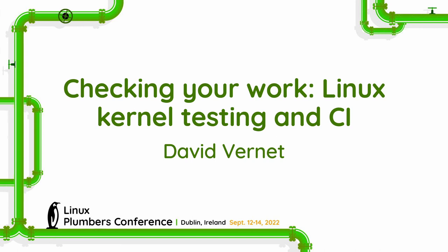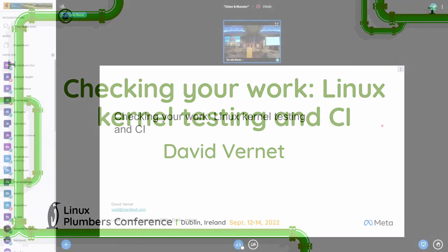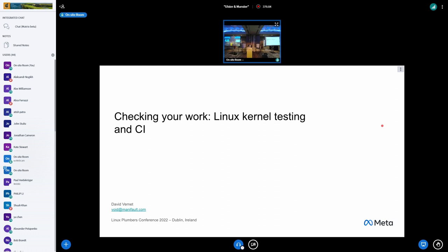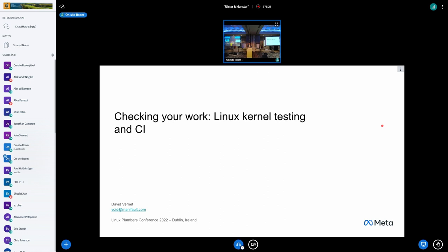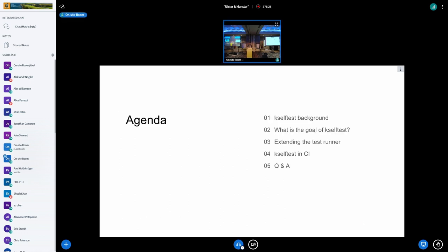All right. Hi, everybody. Thanks for coming to my talk. My name is David. I'm an engineer at Meta on the Linux kernel team. The name of the talk is checking your work, Linux kernel testing in CI, but I actually really want to discuss kselftest more than CI. I'm sure we'll talk about that too, given the last talk. Before I do, can I just get a quick show of hands of who is intimately familiar with kselftest and understands what is involved with building a kselftest suite? Okay, so I'll go over it in some detail.